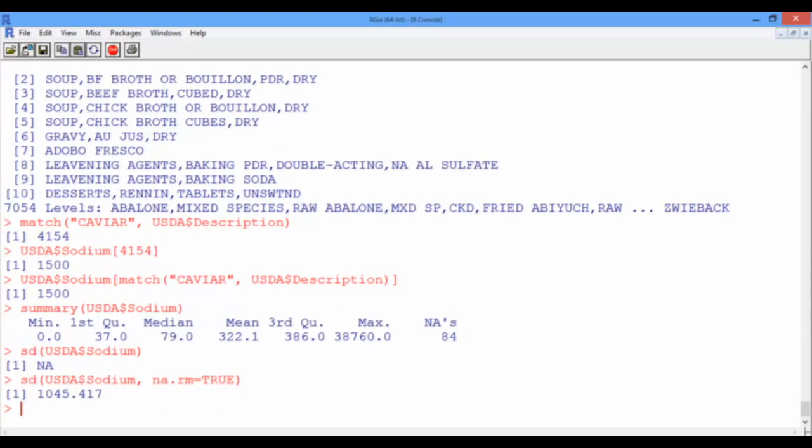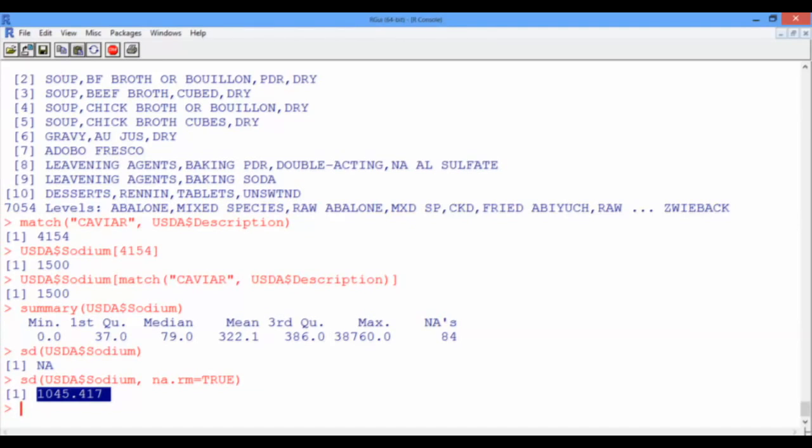Note that if we sum the mean and the standard deviation, we obtain around 1,400 milligrams, which is still smaller than the amount of sodium in 100 grams of caviar. Well, this means that caviar is pretty rich in sodium compared to most of the foods in our data set.